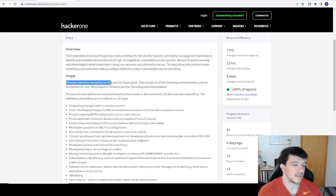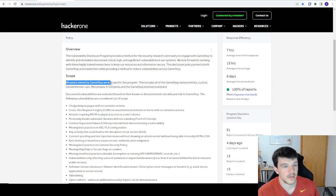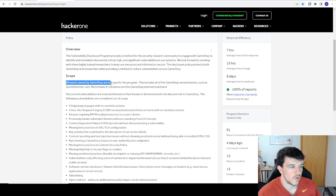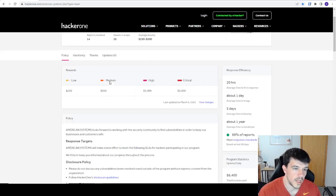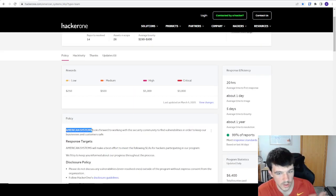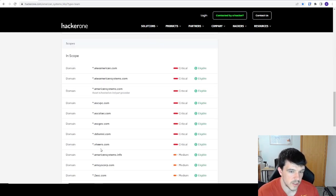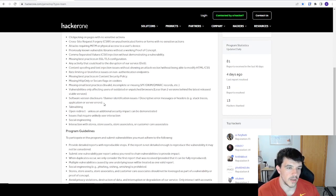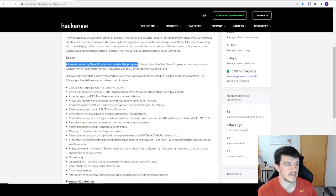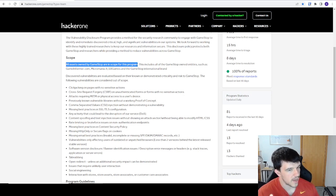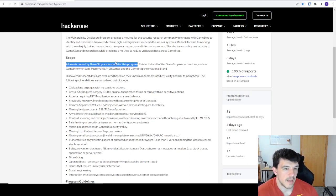This basically means it's free game as long as Gamestop owns it, which opens up a totally different skill set. With American Systems they just gave us the domains — we couldn't go look at what the company owned. With Gamestop's 'all assets owned' scope, it's actually up to us to go find assets to hack on. More effort, yes — but more opportunity to find things other hunters aren't looking at.